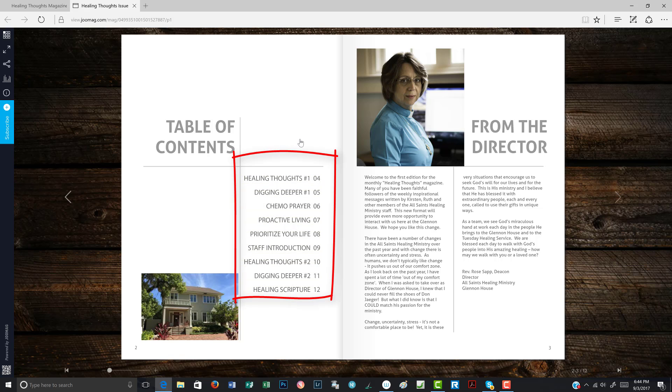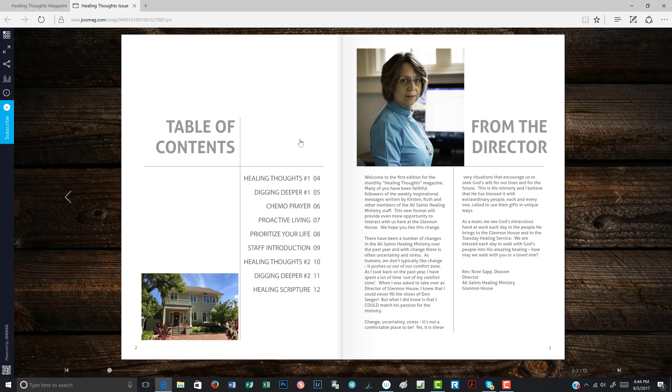When you do that, you will see that the table of contents blinks yellow. This means anything that blinks yellow in the magazine is a hot link. All a hot link means is that it connects you to another piece of content, whether it's inside the magazine or it'll take you to a video. So you just click on anything that flashes yellow and it's interactive.